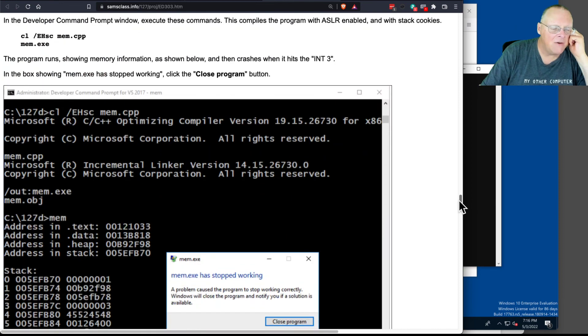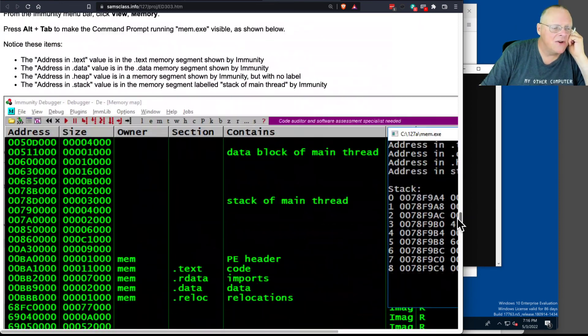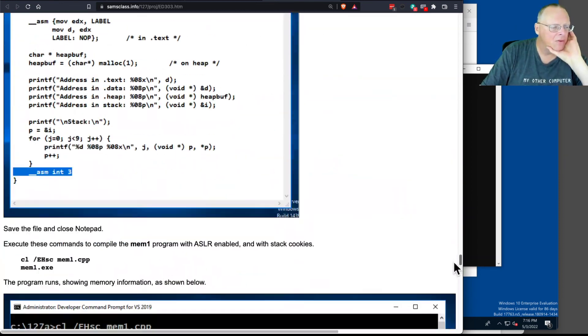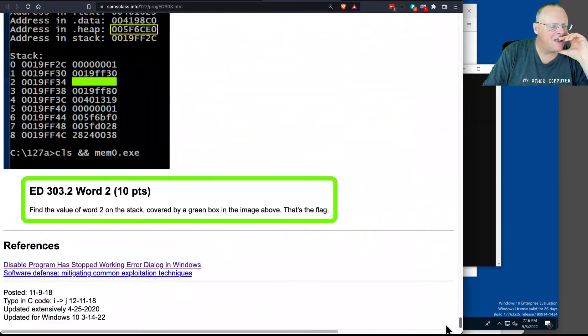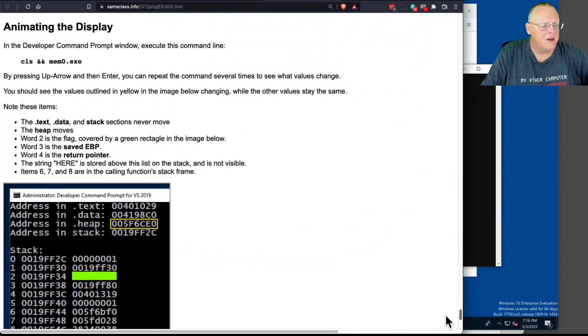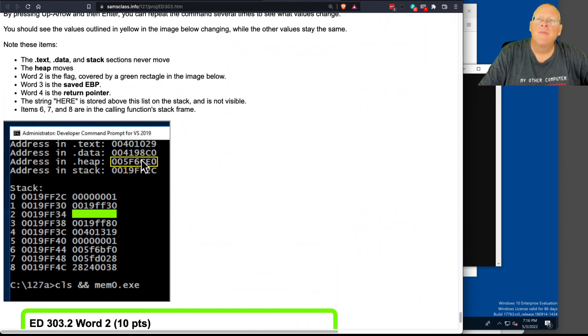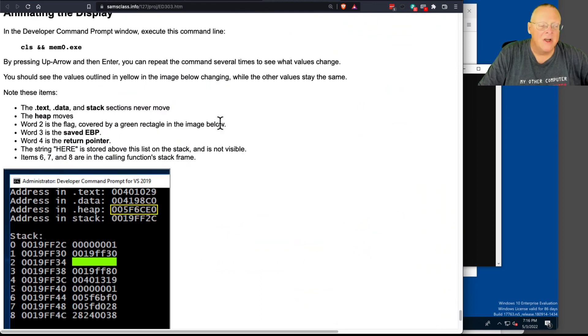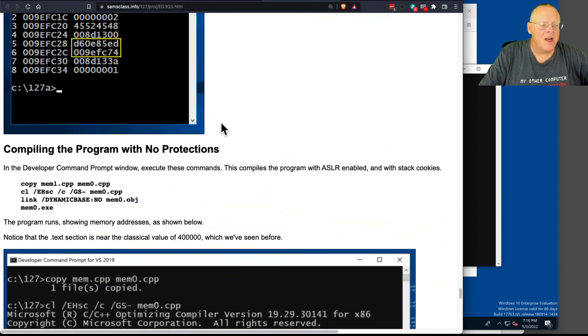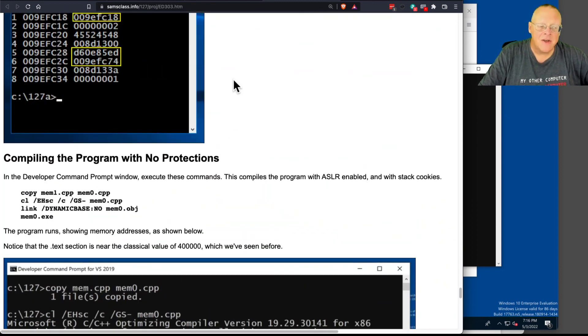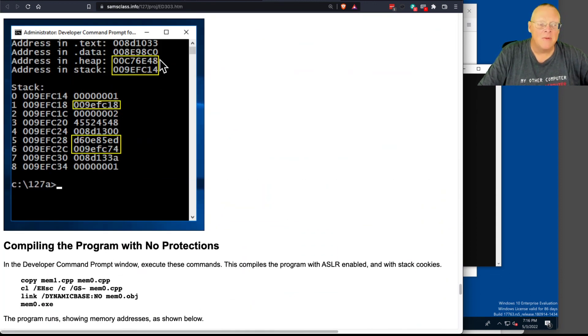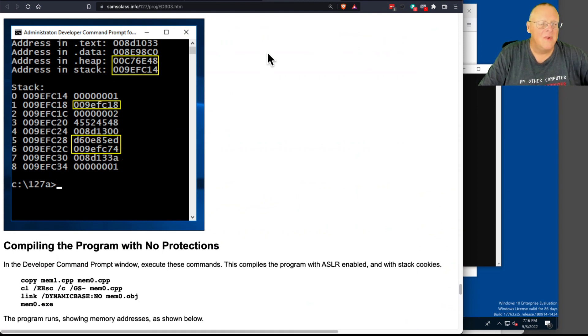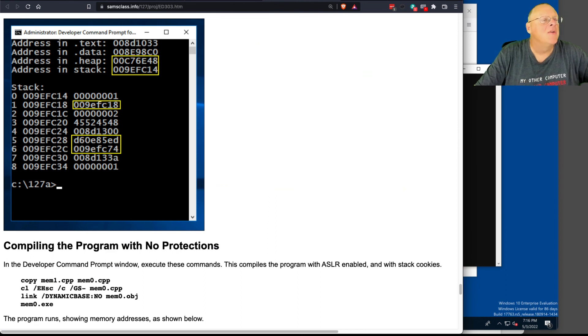Anyway, so we talked about that stuff already, and I think that's it. Yep. A couple of challenges. We already talked about these in lecture. How with no protection, if you turn off all the protections, then nothing will move but the heap. But if your protections are turned on, then the heap and the stack will move randomly, and there will be a stack cookie that's random every time to protect it. So that's all I want to say about 303.